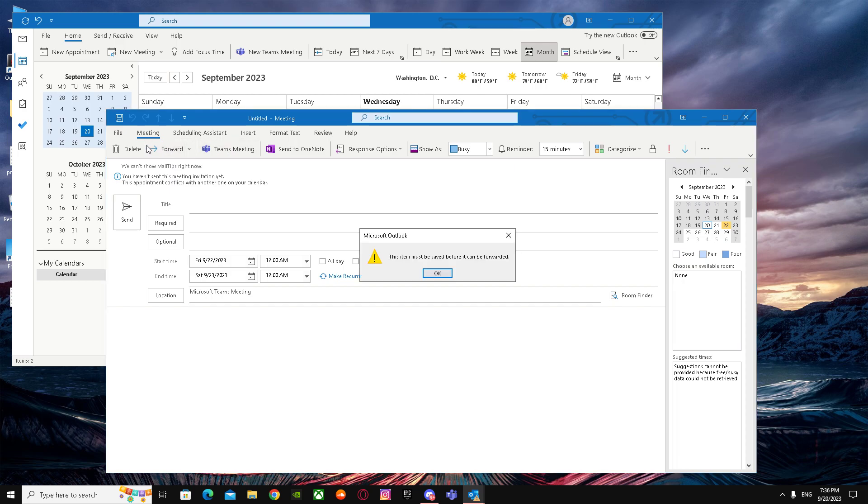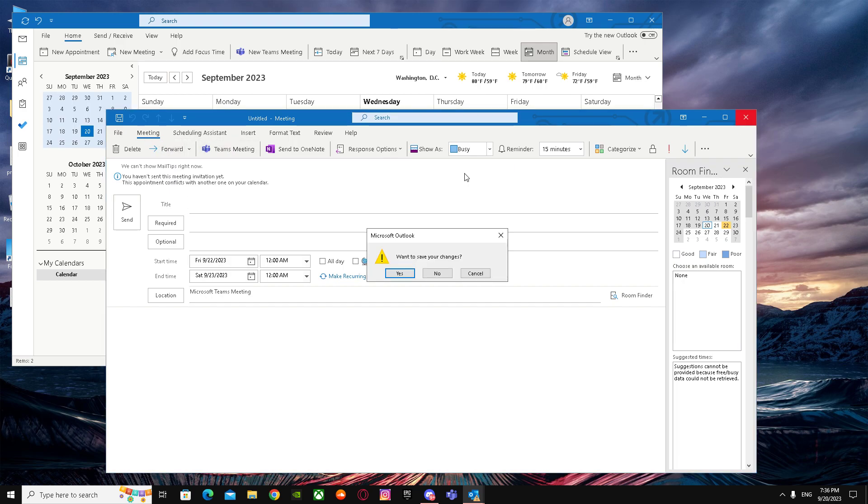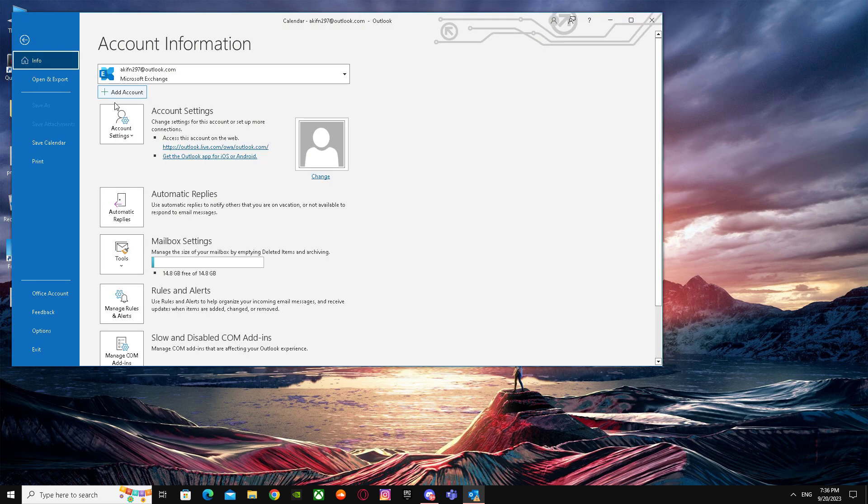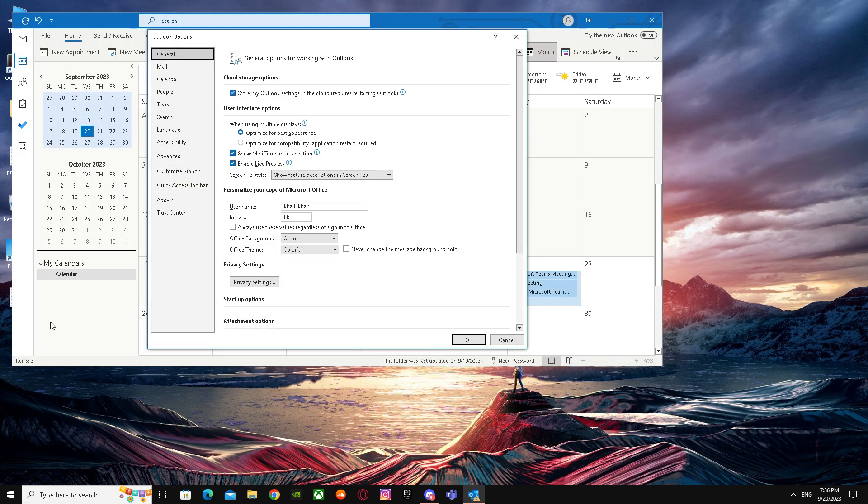You have to go to Files. When you go to Files, go to Options. Not the first option, General, not the second - you have to go to Calendar, the third option.